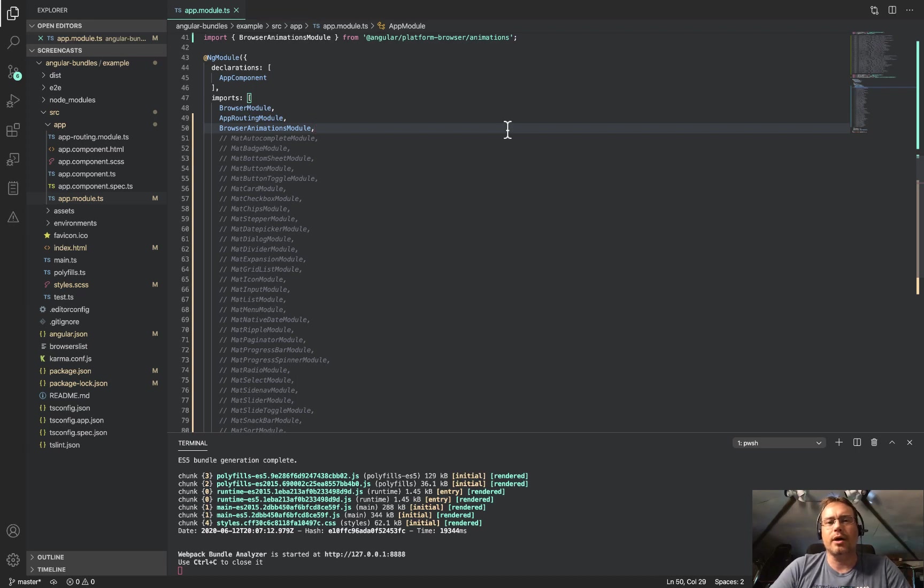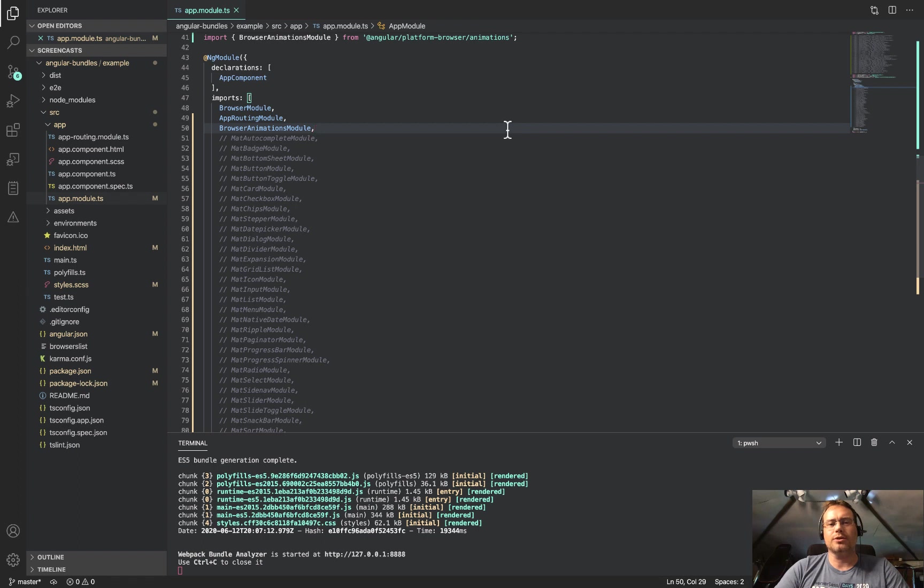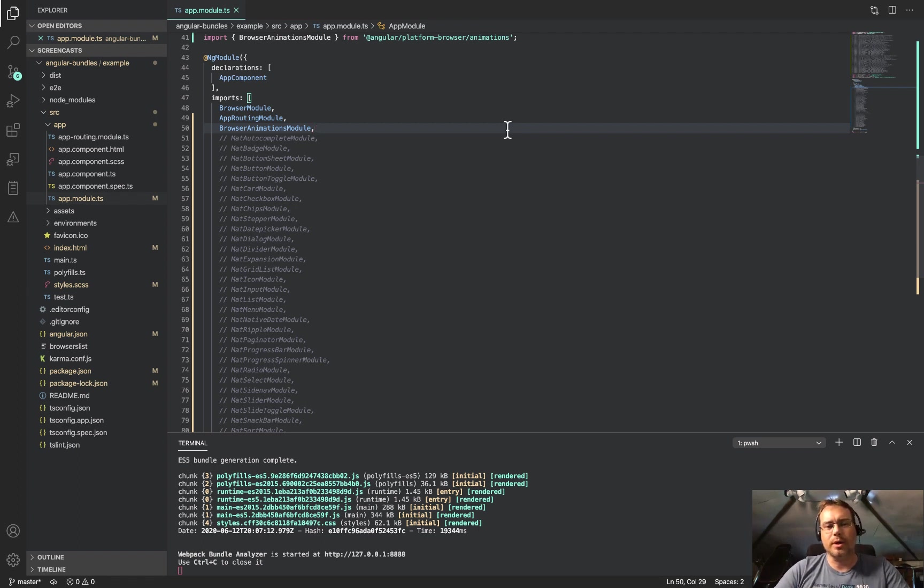I've been doing a lot of thinking about bundle sizes in an Angular application and just what we can do to make sure that we optimize that experience for our users, because usually a smaller bundle size means a better experience. They're downloading less JavaScript and the application is just a little bit faster.